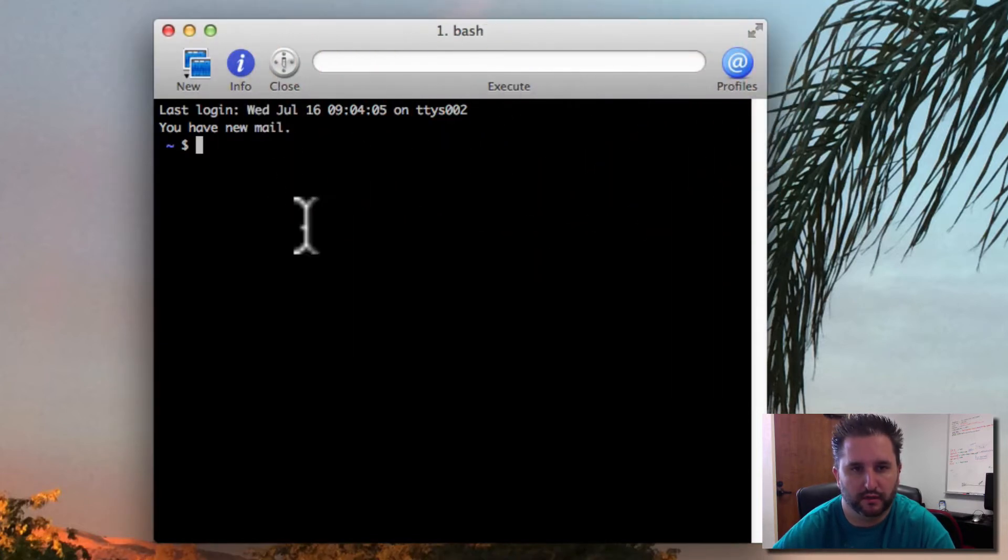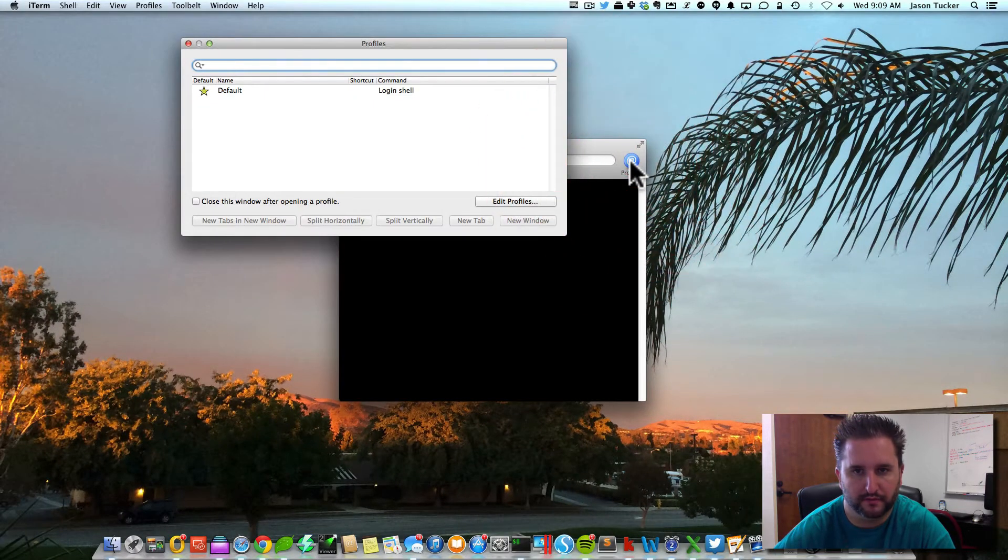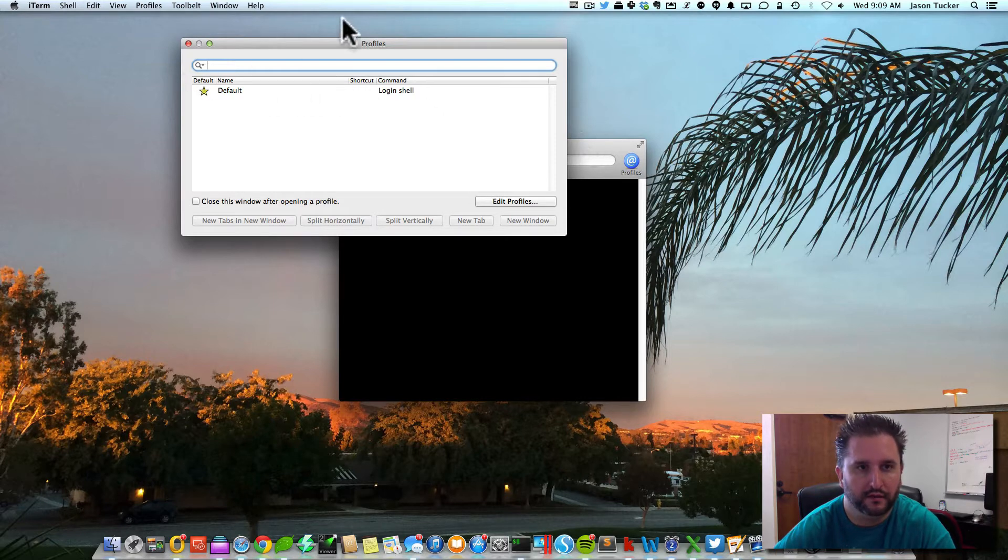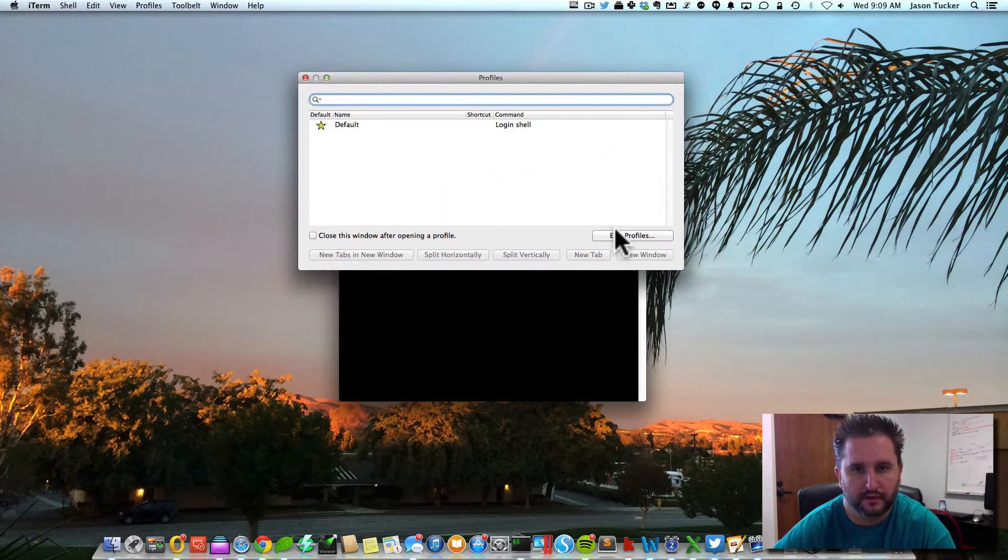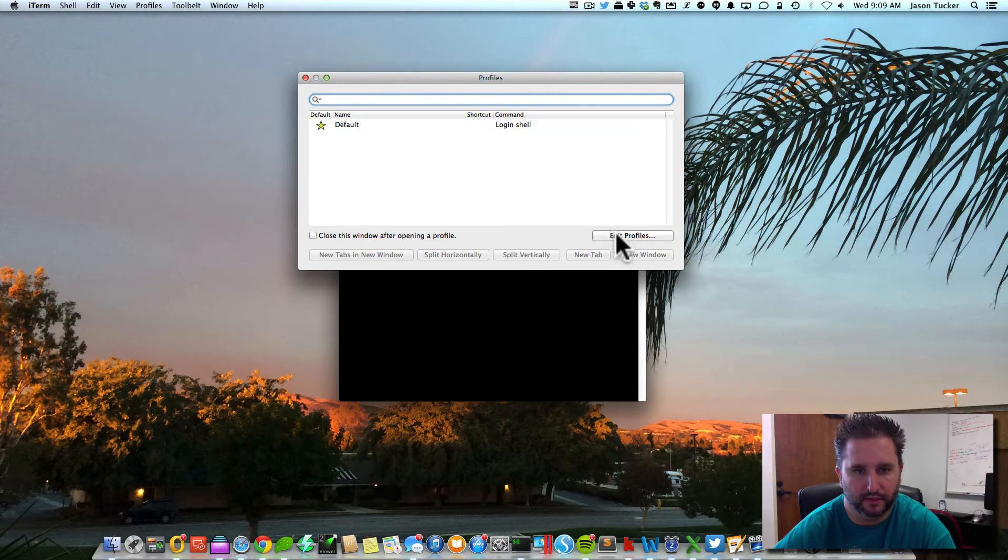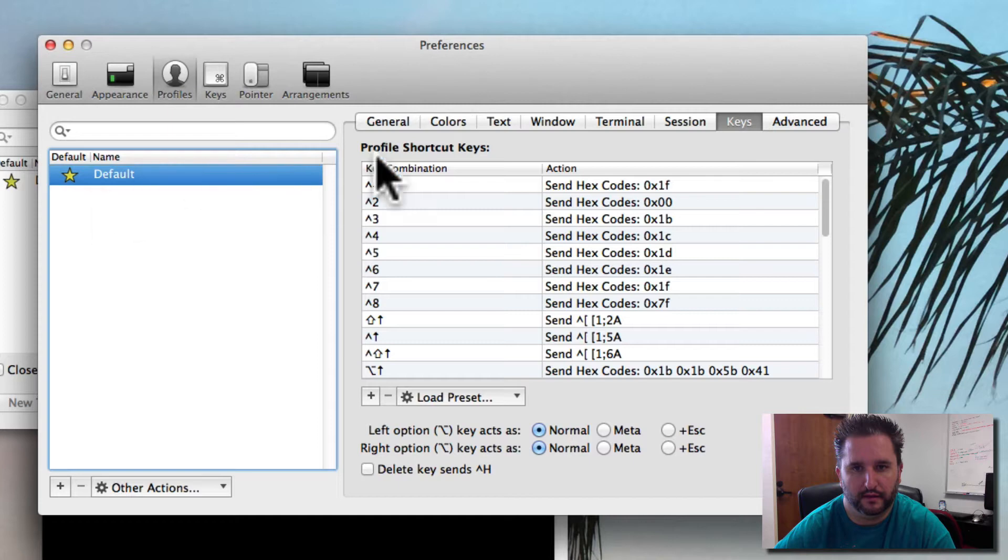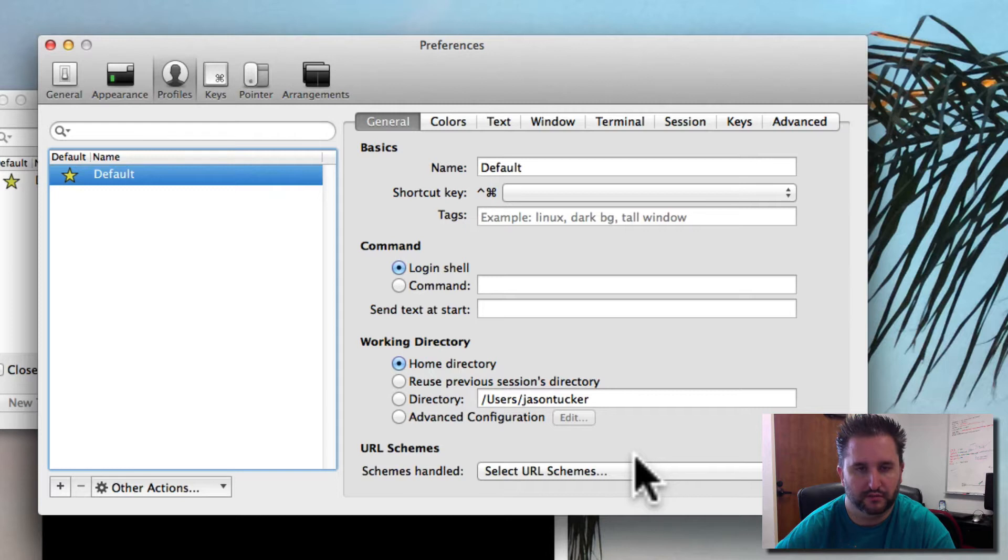This is the iTerm window. If you go over to Profiles on the right, you can get this Profiles list. Within here you can create new profiles and make changes to them. We can go to Edit Profile and in this window you can see there's a couple different places you can make changes to for each of these profiles.